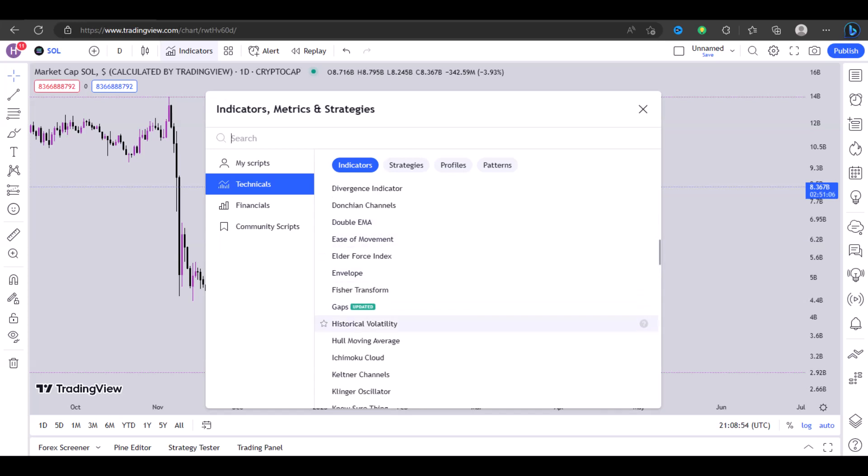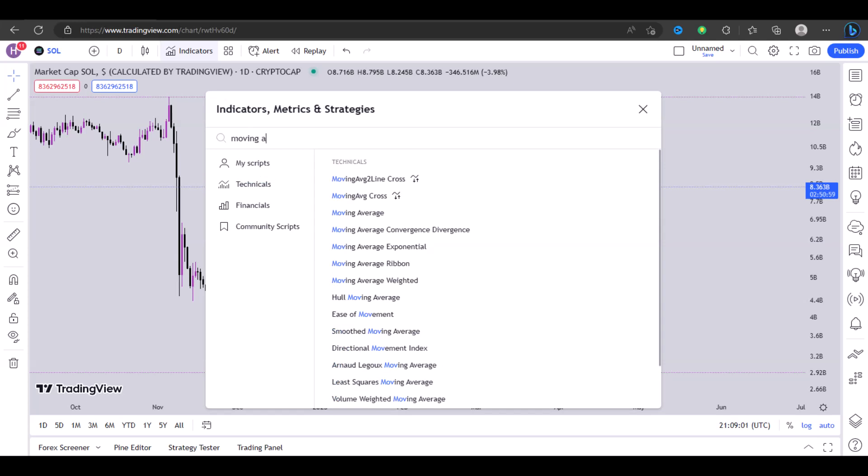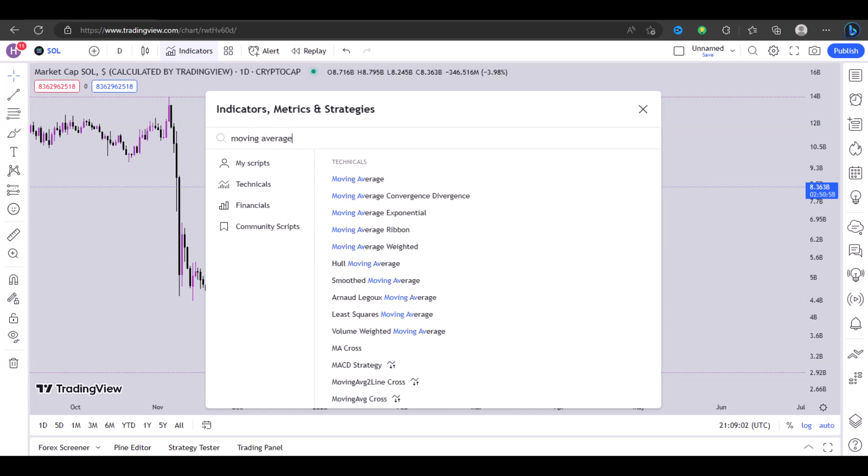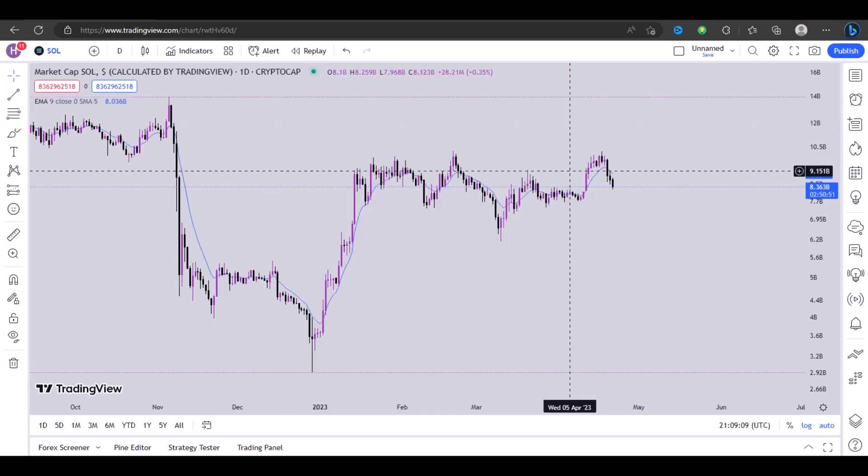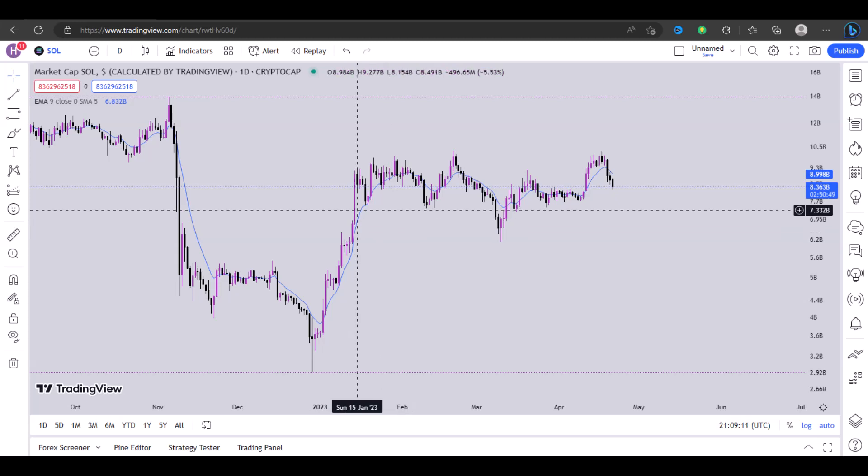Right here you can see we have the double EMA, but we don't have a single EMA. So what you need to do in this case is to type in 'moving average' and you will definitely see the option that says exponential. Right here you can see it says Moving Average Exponential.